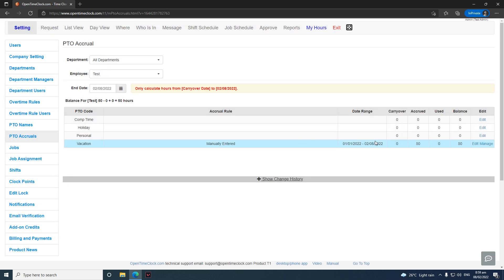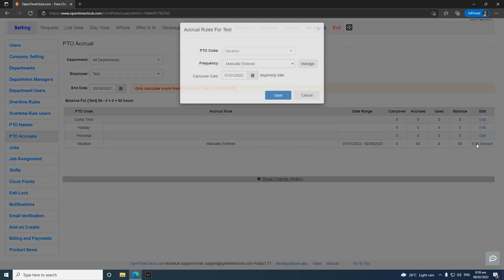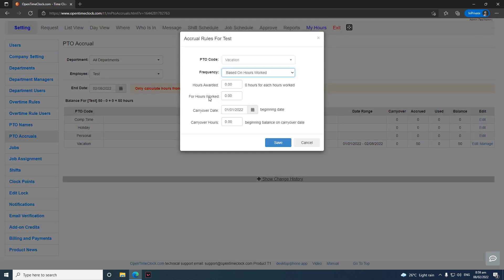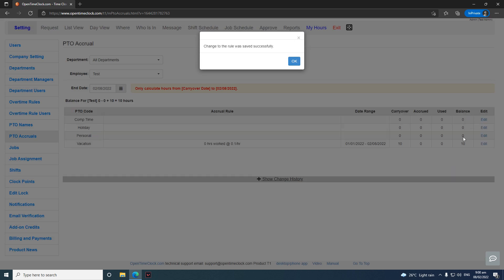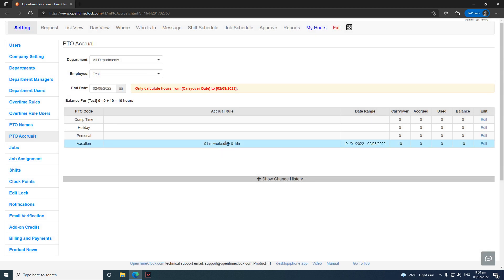Click OK when managing is done. If you want it automatically calculated, click Edit — the most commonly used option is based on hours worked. Select how many hours to award for every 40 hours of work, setting a rate of 0.1 hours per hour worked. If you have remaining PDO from the previous period, enter it in Carryover Hours. When you click Save, that employee will already have 10 hours of PDO accruals and the calculation will be displayed.